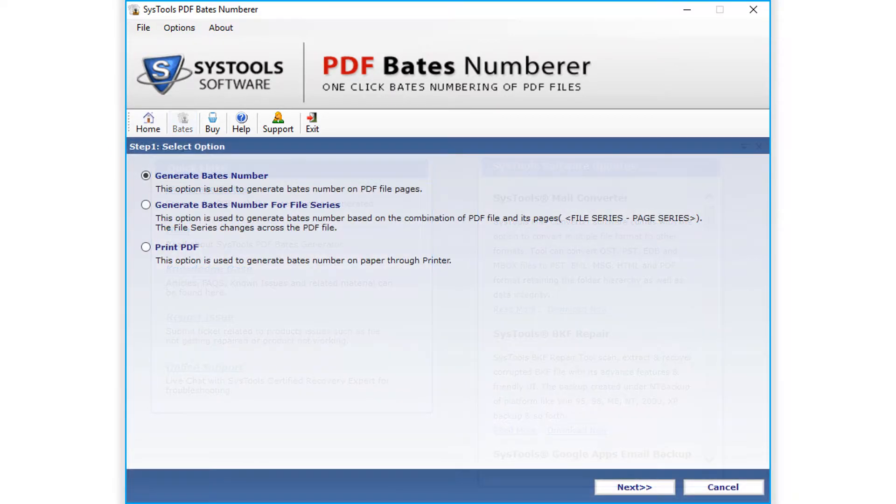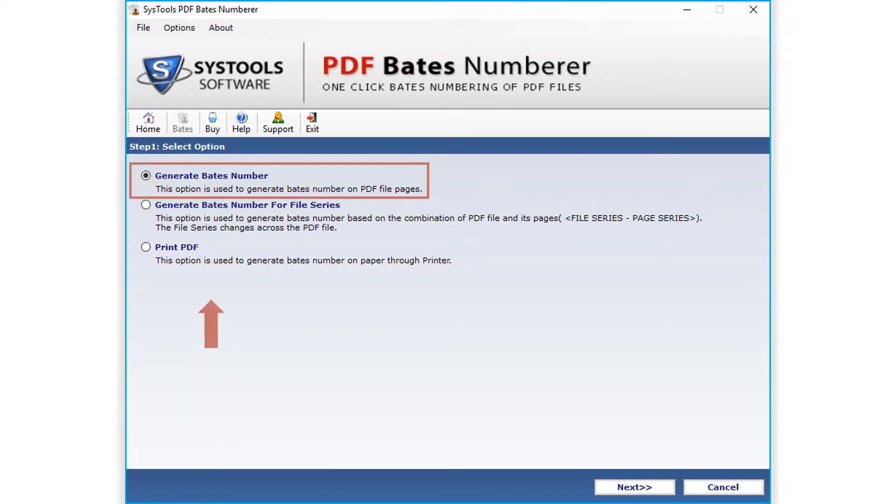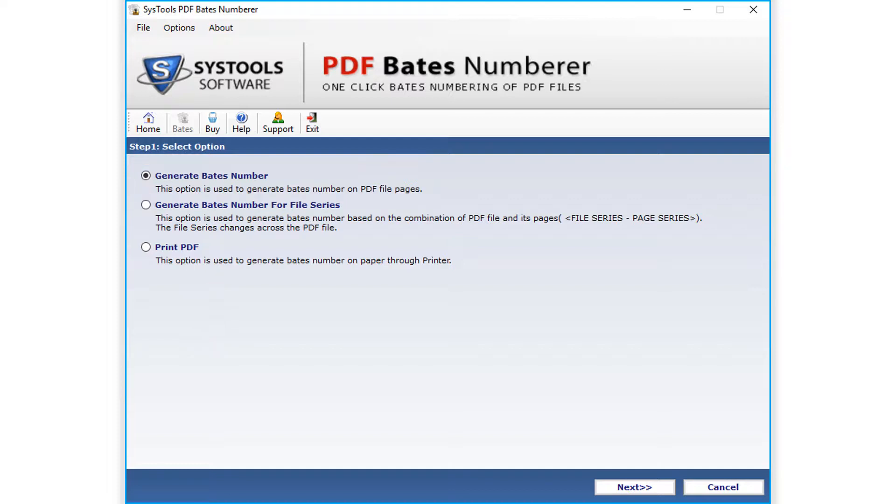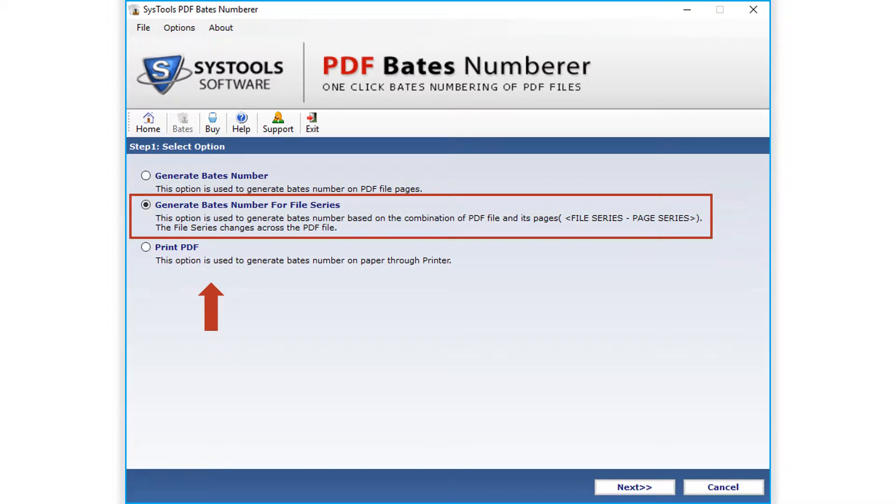Now in the next step you can see multiple options to choose. The generate Bates number option lets you add Bates numbers to the selected PDF files.